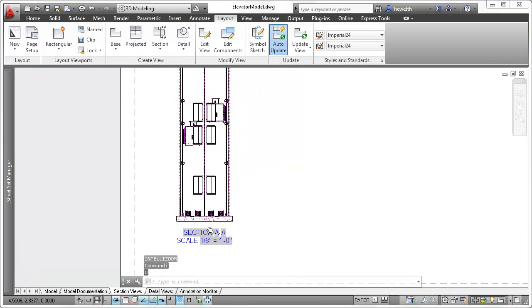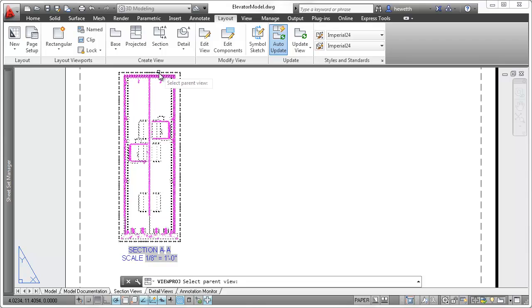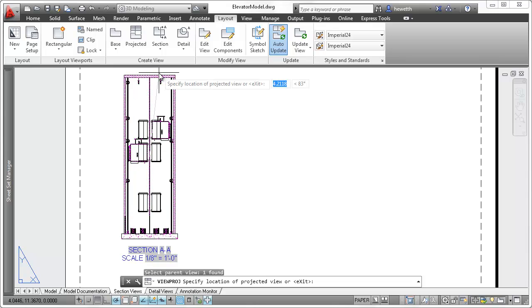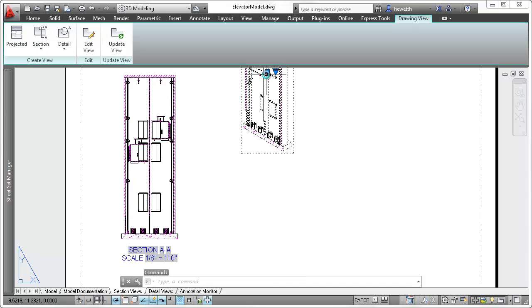If you project a view from a section view, it takes on the properties of the section view and maintains associativity with it.